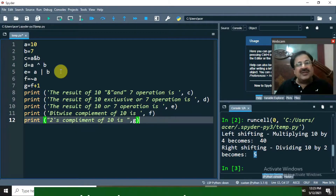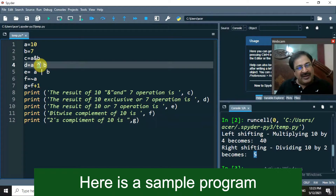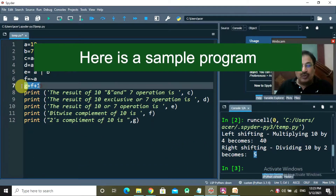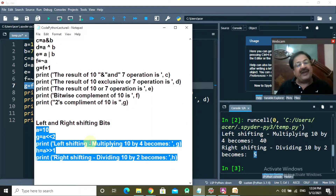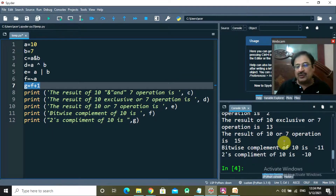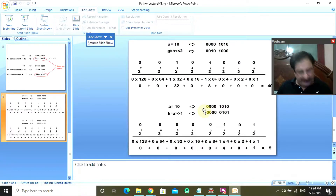In this lecture we'll be learning the bitwise operators: AND, exclusive OR, OR, how to find the one's complement and two's complement, and how to do left and right shifting of bits. We'll run each program practically on the Spyder IDE, understand the results through diagrams. Watch the video till the end.